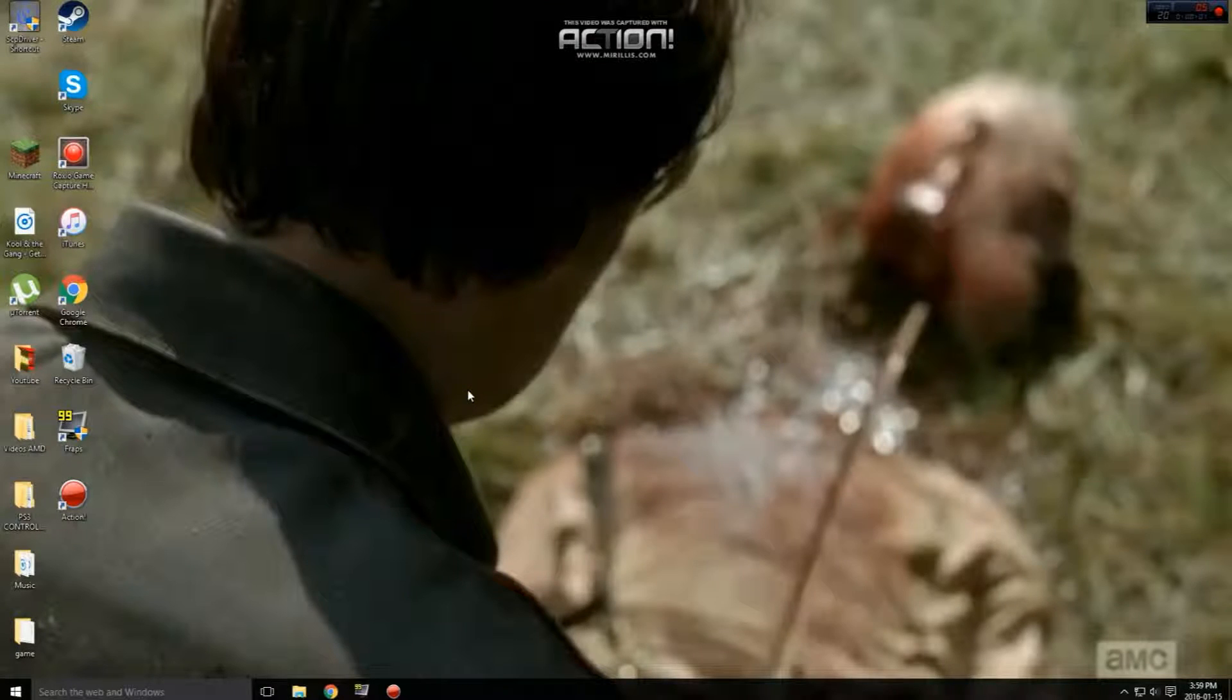Hey guys! What's going on? Bot513 here today and I'm going to be showing you guys how to get rid of lag while recording on Fraps.